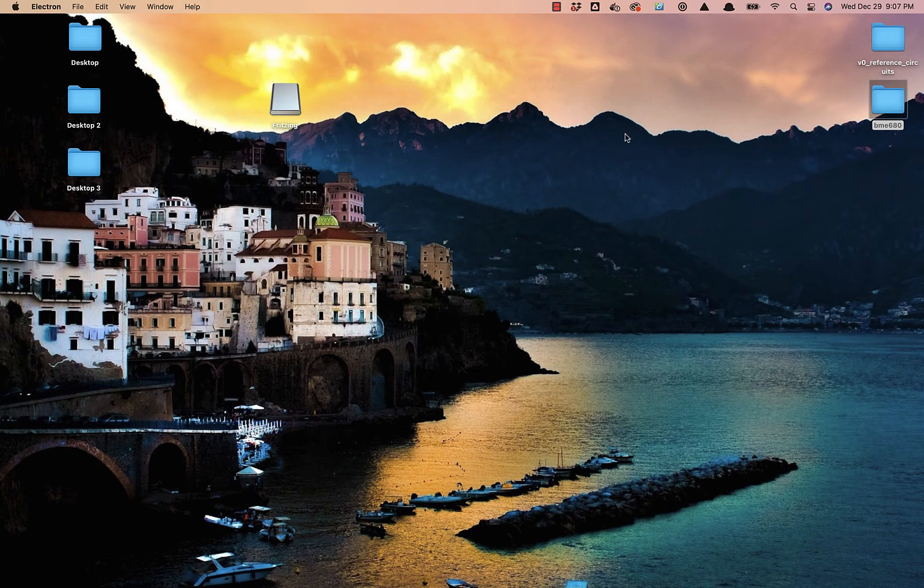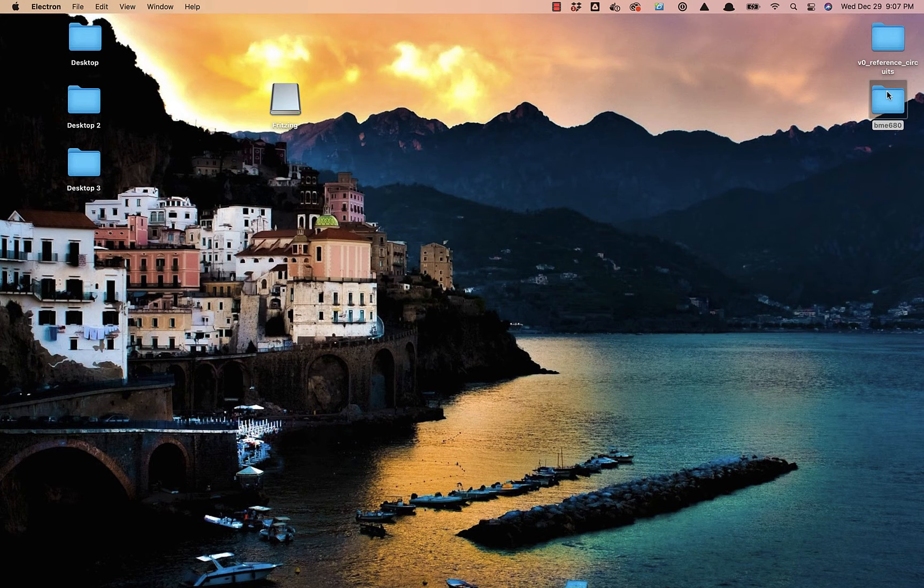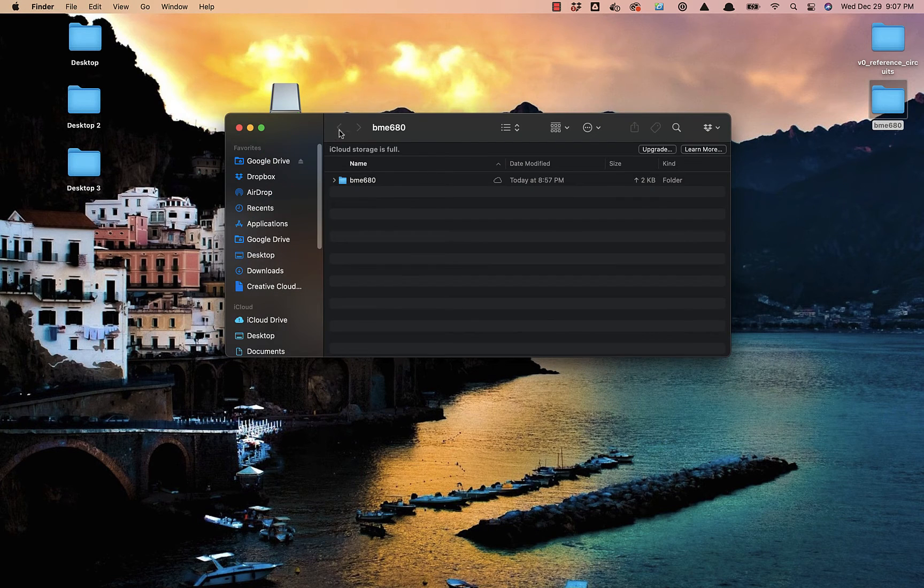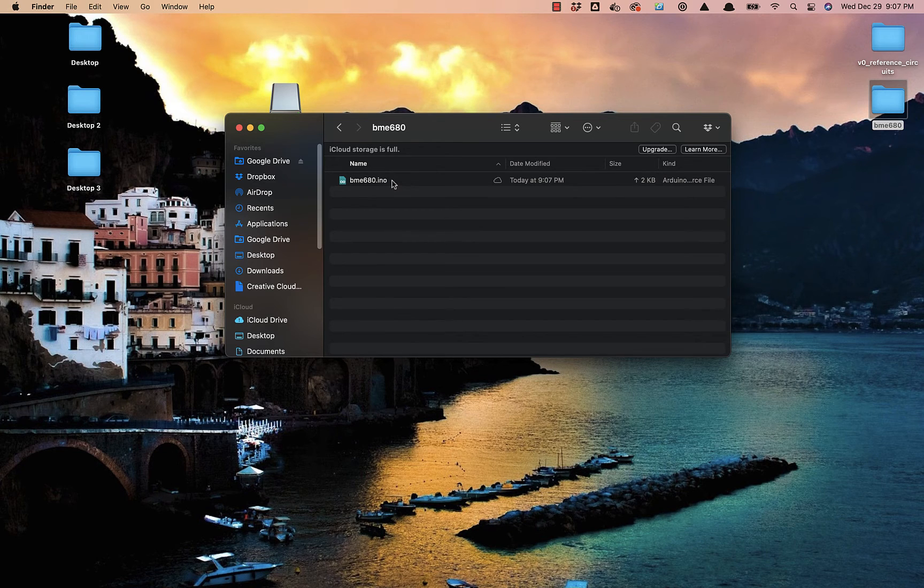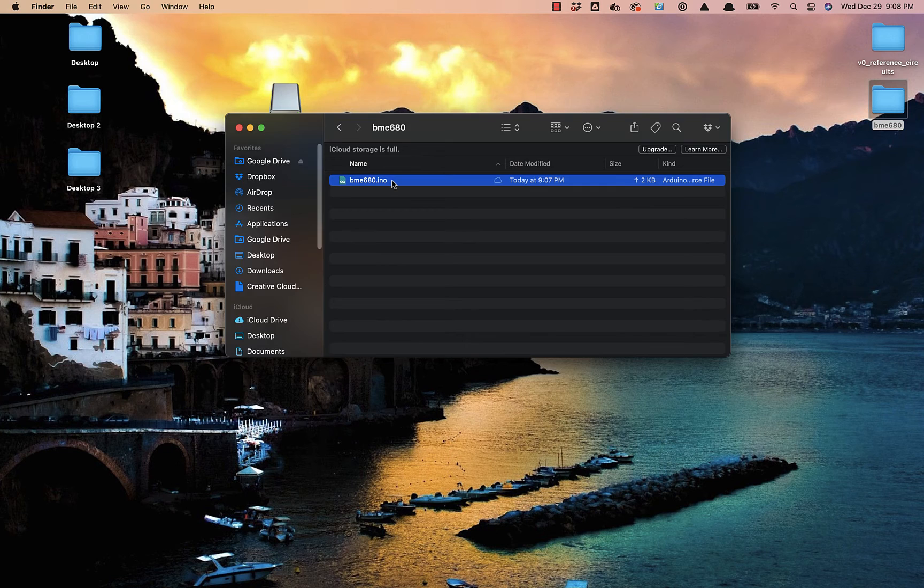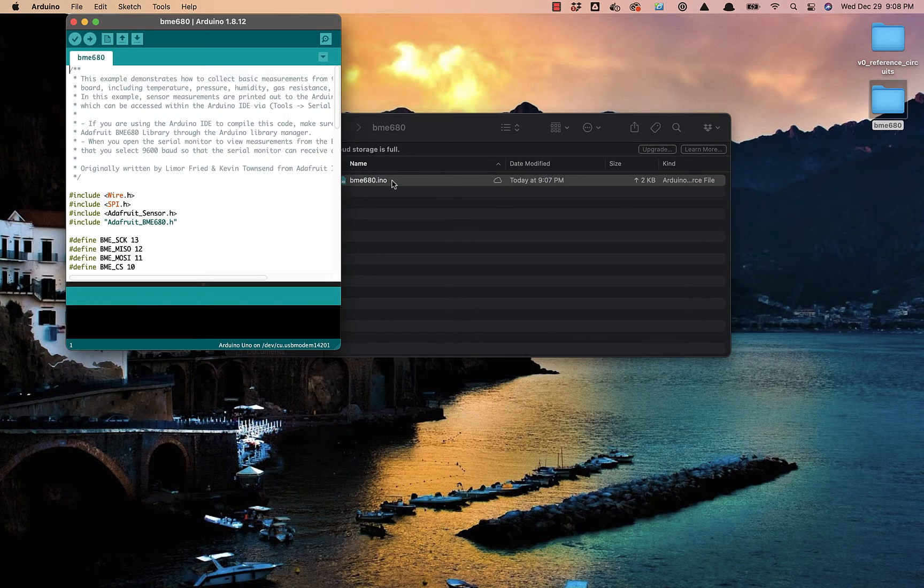Moving to my desktop, I'll see that I have the BME 680 folder. Inside there, I'll find the BME 680 INO sketch, which I can double-click to open up in the Arduino editor.